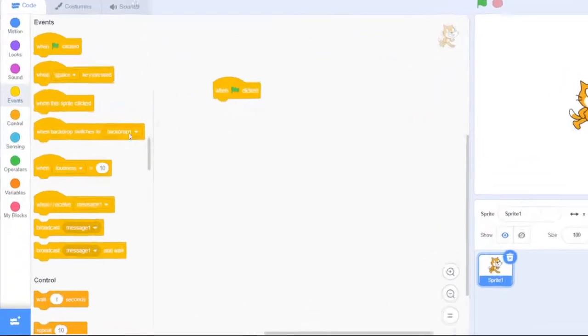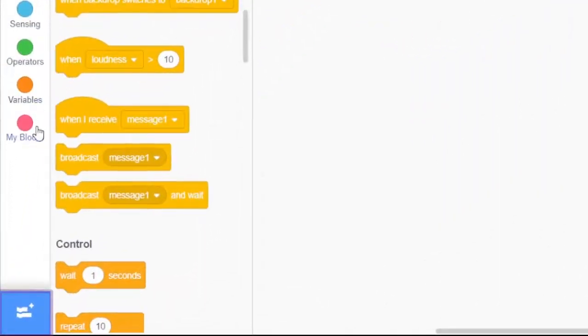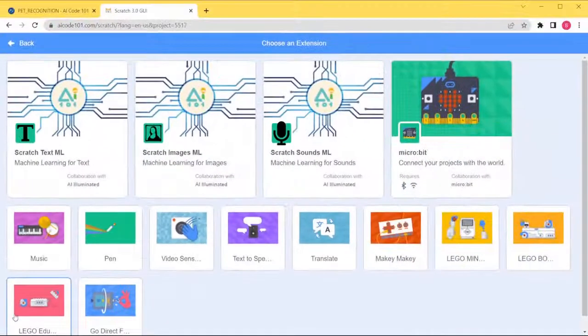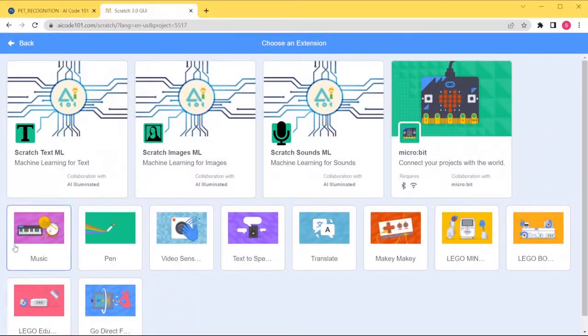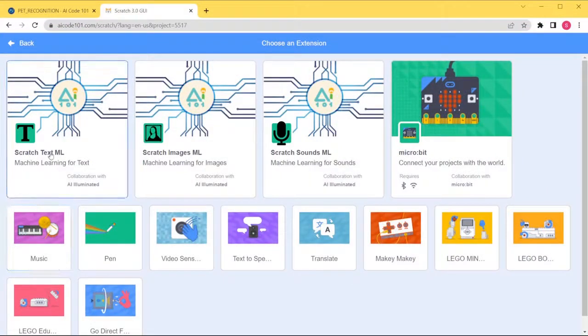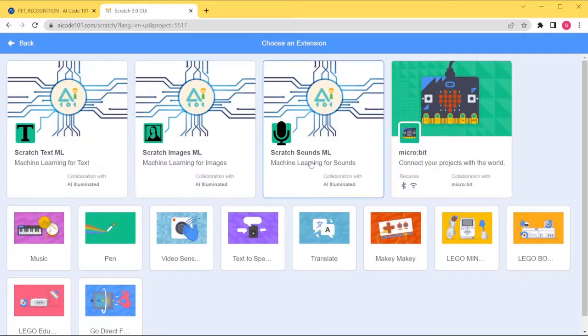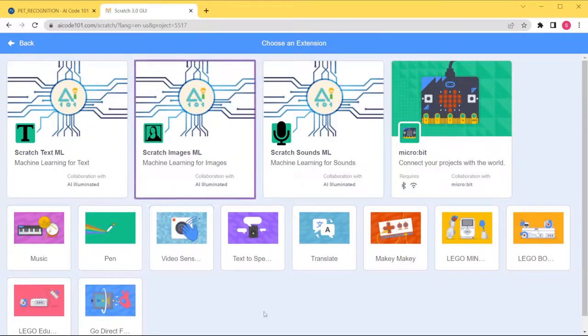To add machine learning blocks, click the Extensions button in the bottom left corner. Here you'll see extension blocks for all of the project types we offer: text, images, and sound. We'll select the Images extension since we have an image classification project.